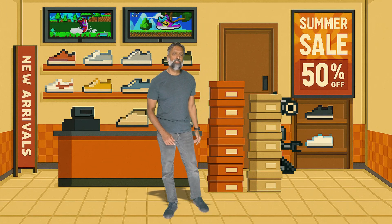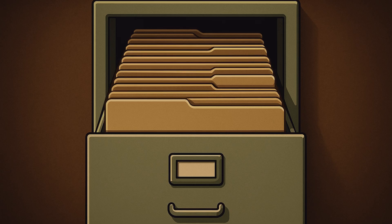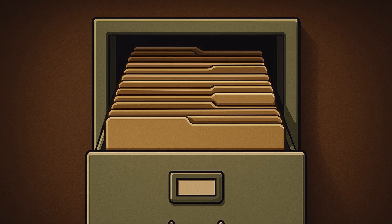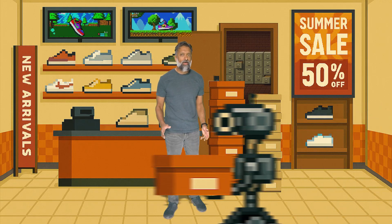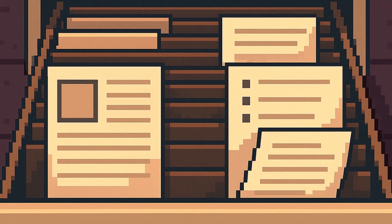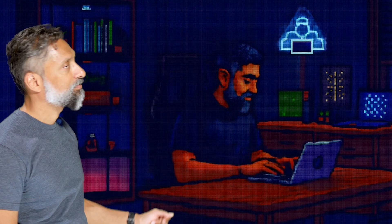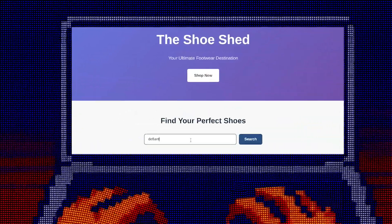This is our favorite online shoe store. And like any store, it has a database full of things like shoe names, prices, and inventory. But it also has something more valuable: a table of all its users, including their usernames and passwords. Let's do a normal search. I'm looking for a new pair of Defiant shoes. I type Defiant and hit enter.